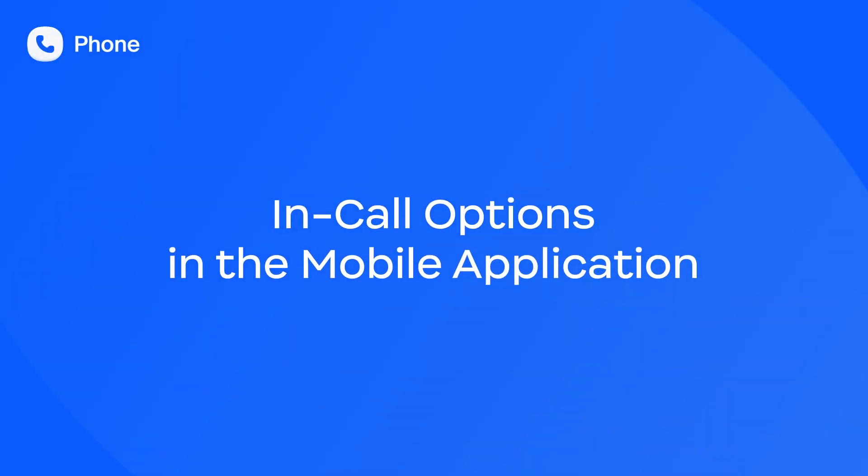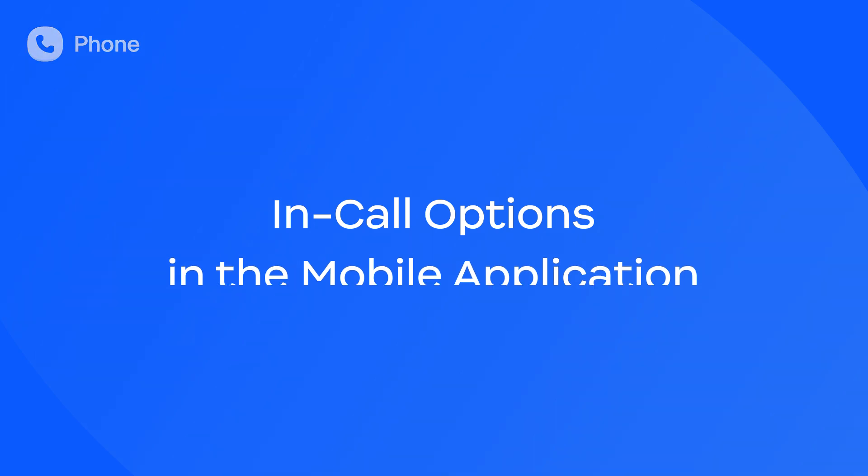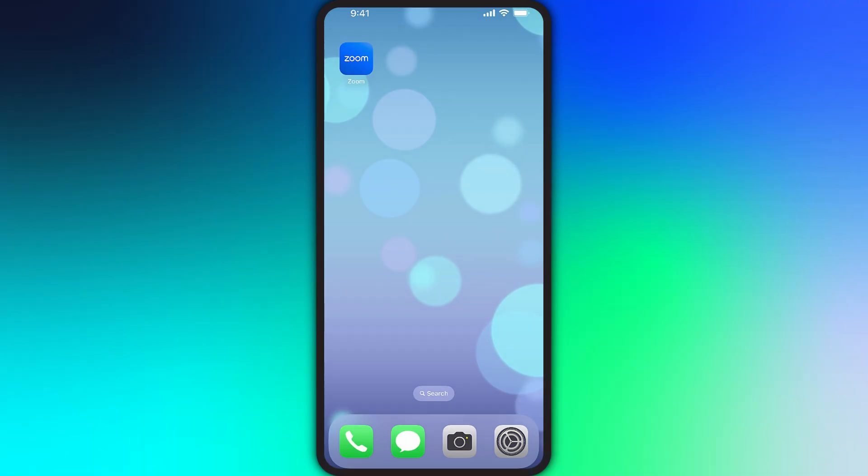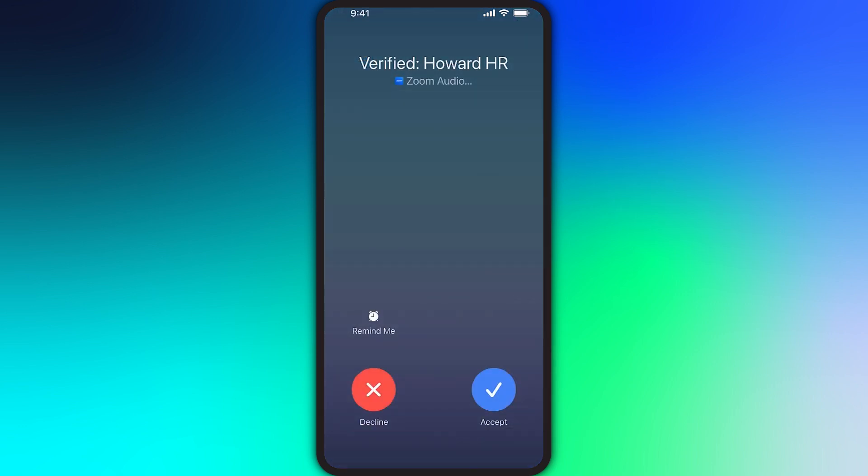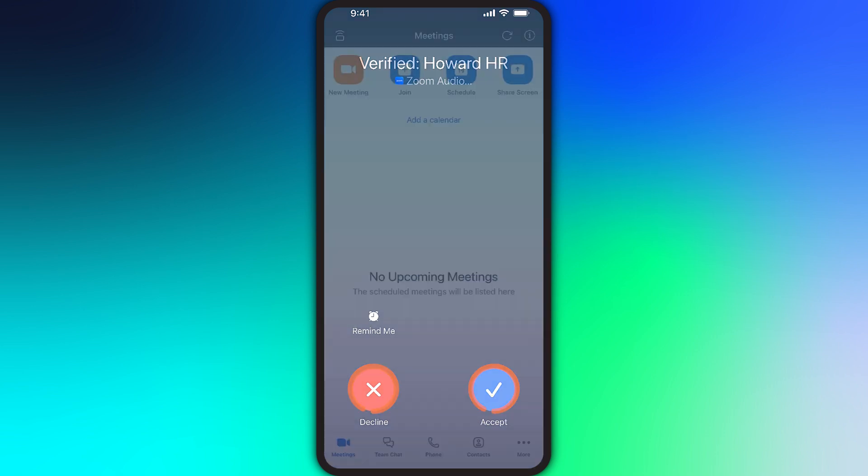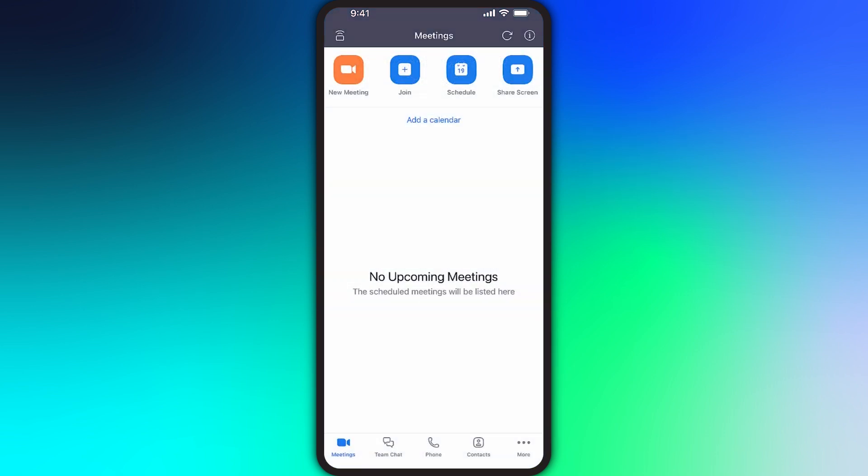Let's explore what options are available with Zoom Phone on a mobile device during an active phone call. To start, I have my phone unlocked but I'm not in the Zoom app. Here's a call coming in now on my iPhone. The incoming call appears with the option to either accept or decline the call.